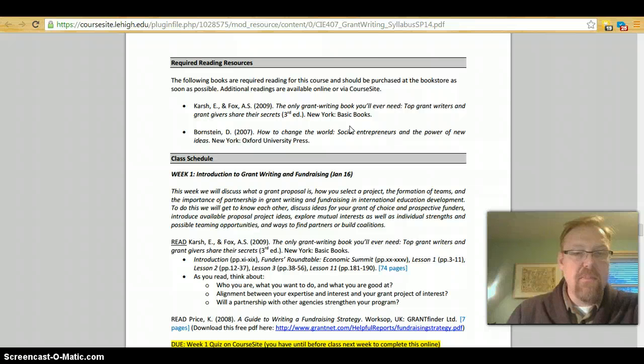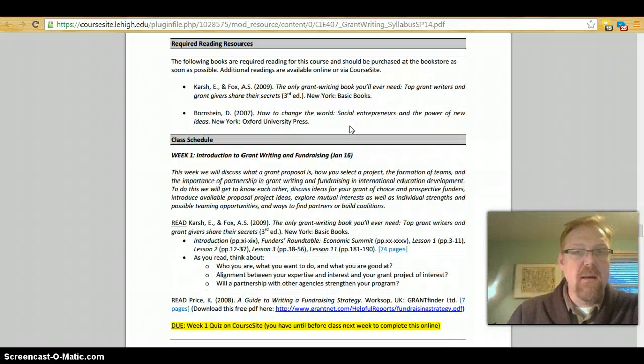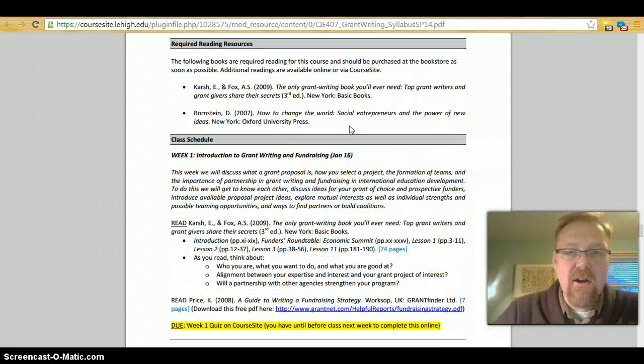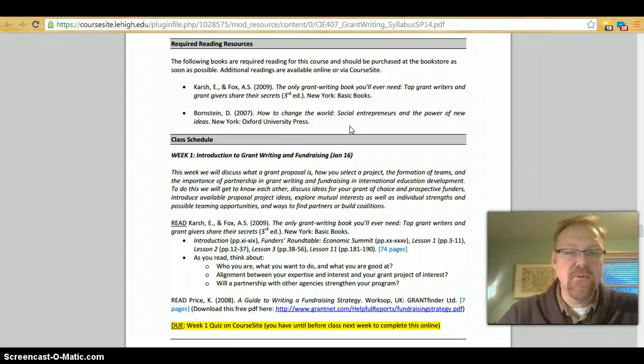Okay. I'm going to pause here and when I come back I will be talking about the required reading and our class schedule.